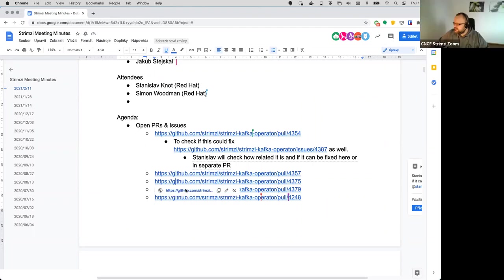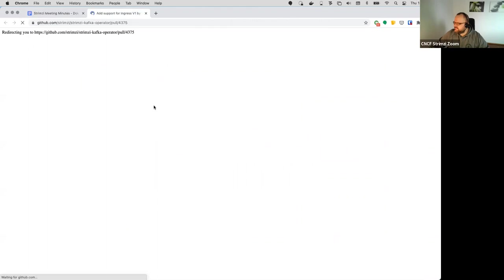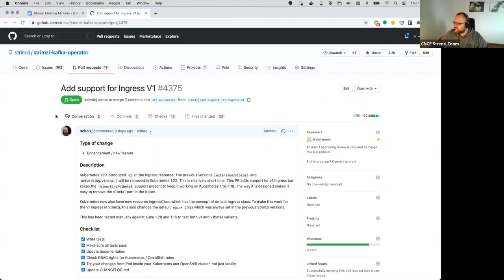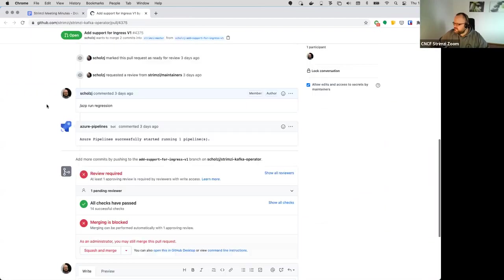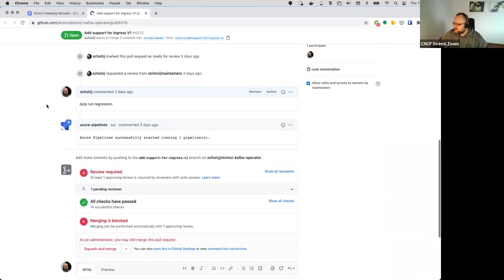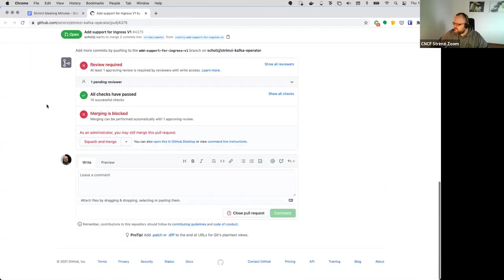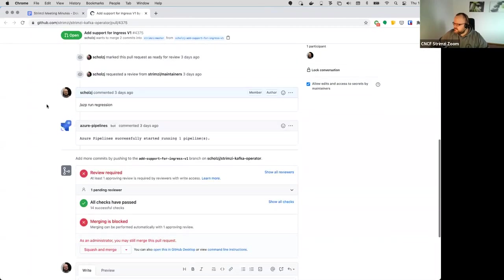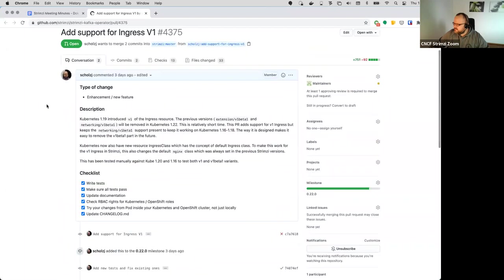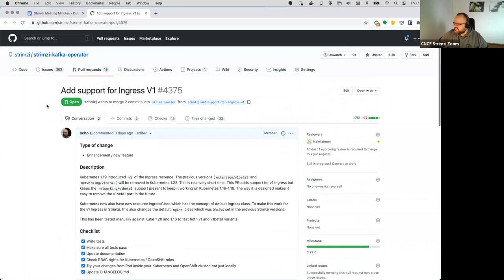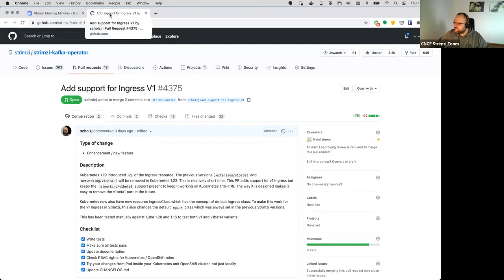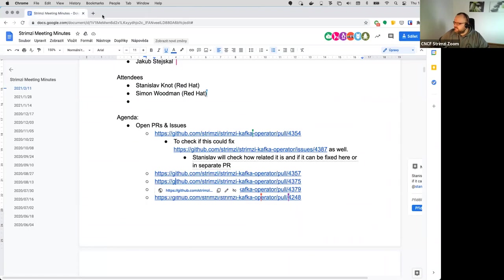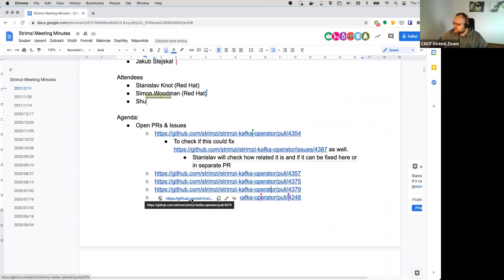Then the next one is this one about the support for ingress which I opened over the weekend. So if someone can look at it and review it it could be great as well. I don't think there are any specific experts so whoever gets to that can review it.